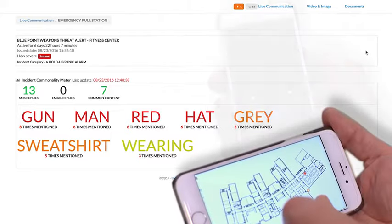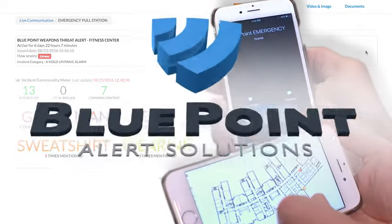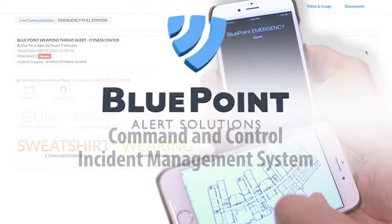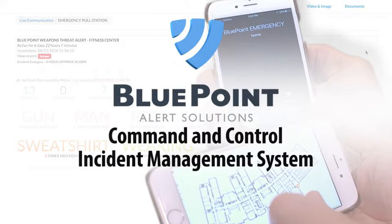Welcome to Bluepoint Alert Solutions' Command and Control Incident Management System, also known as C2.